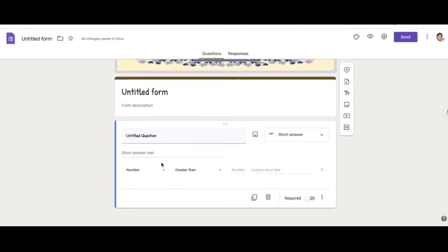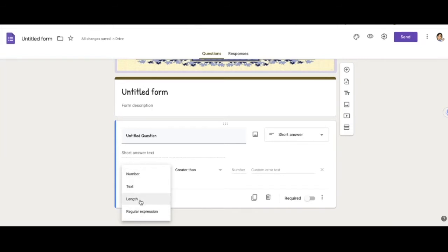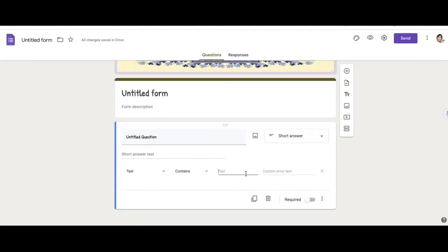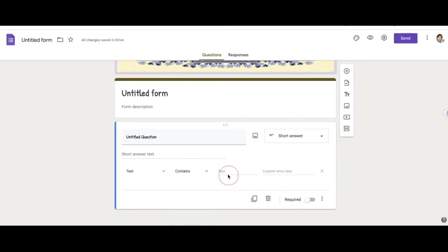So in this case, you can use any type you want. I usually like to use text. And then it will be contains and the text would be my answer.